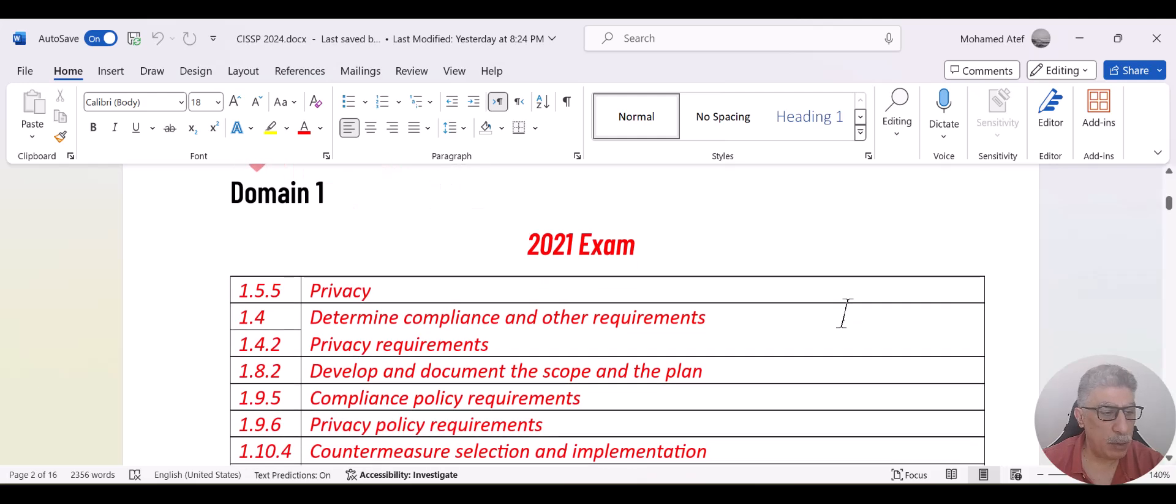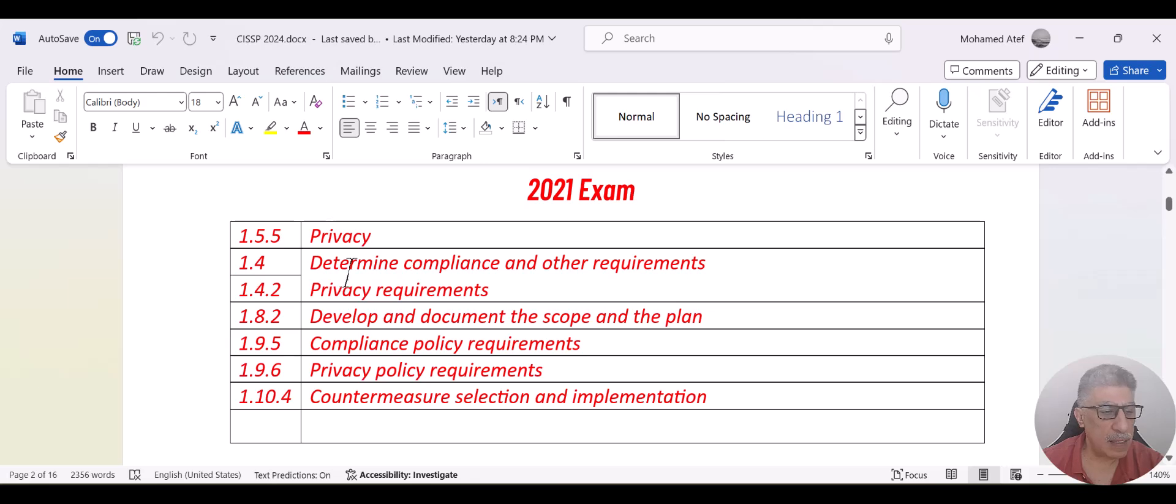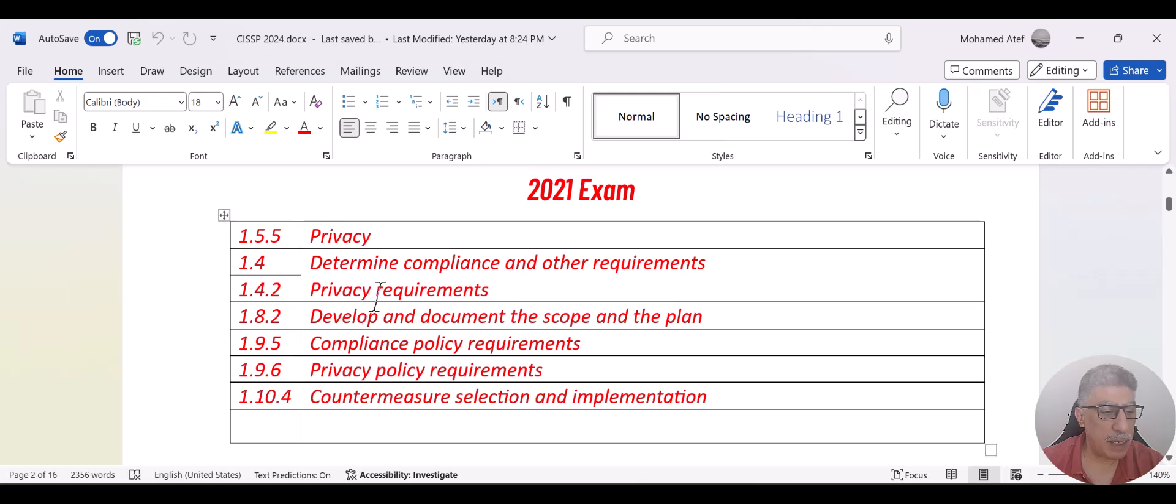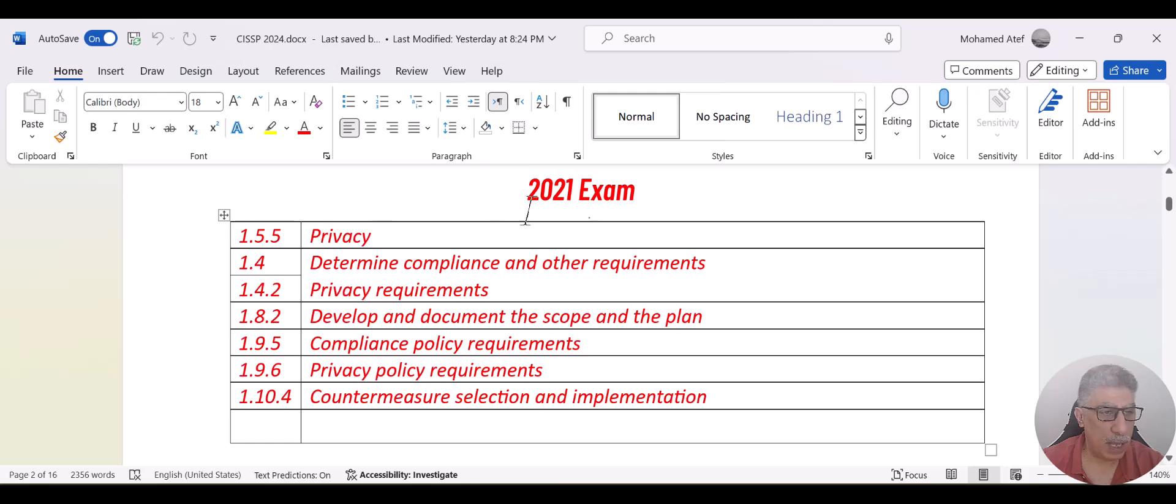While, for example, in domain one, all those topics have been removed: things related to privacy, things related to determination of compliance and regulation, privacy requirement, develop and document the scope. All those topics were in version 2021 and they have been removed from the 2024 version.